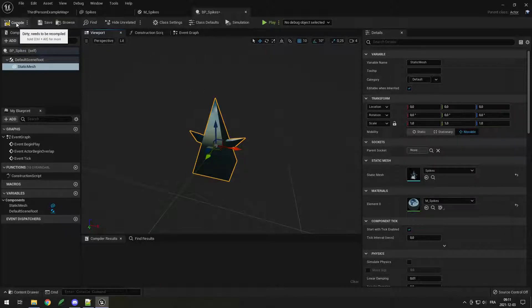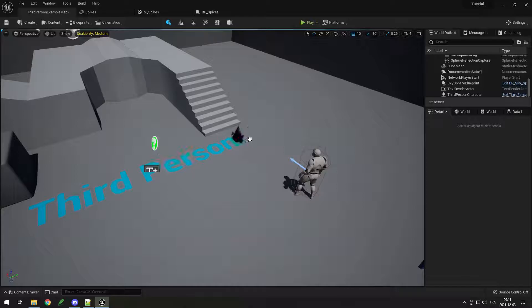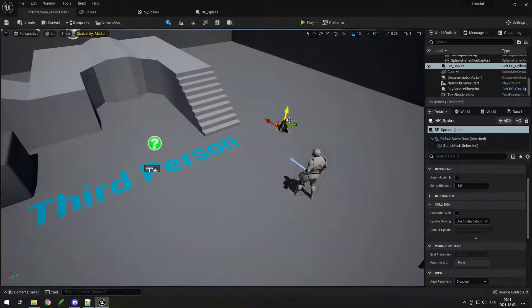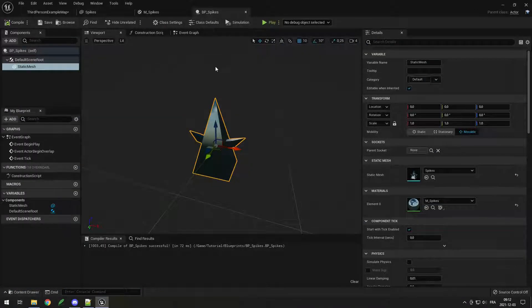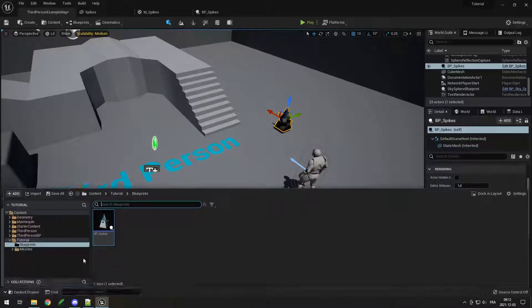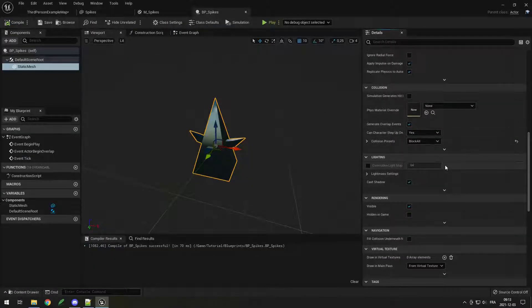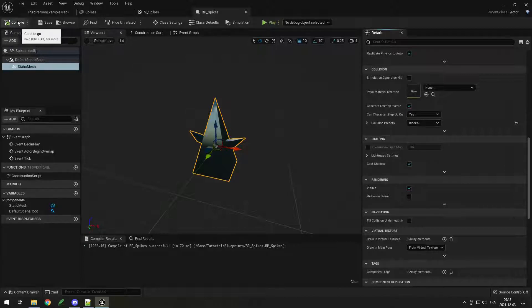This is what my actor will look like. At the top left click Compile and then Save. When you go on your map you can find BP_Spikes in the blueprint folder and drag it in — it looks the same as before but now it's a blueprint. That means we can add more components, events, and behaviors. Also if you change a setting in the blueprint all instances share those settings. Whenever you change something in a blueprint, make sure to compile for it to take effect.